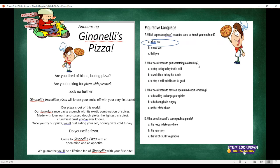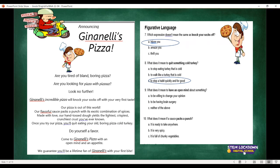Question eight: what does it mean to quit something cold turkey? If someone says 'I'm going to stop eating chocolate cold turkey' or 'I'm going to stop eating junk food — I'm going to go cold turkey' — it actually has nothing to do with a turkey, the bird. It means to stop a habit quickly and for good. So it's figurative language — you stop a bad habit for good. They are trying to imply that once you try their pizza, you'll stop eating anybody else's pizza immediately.